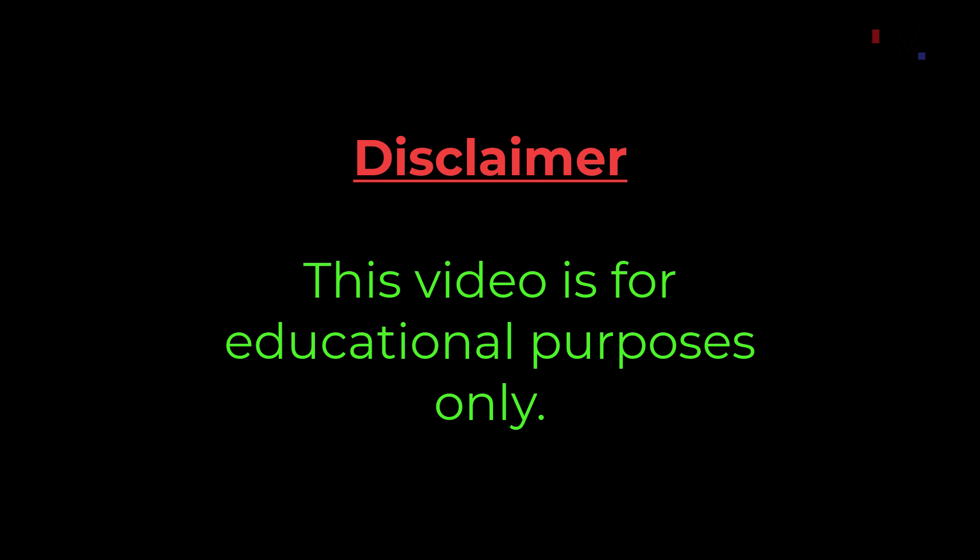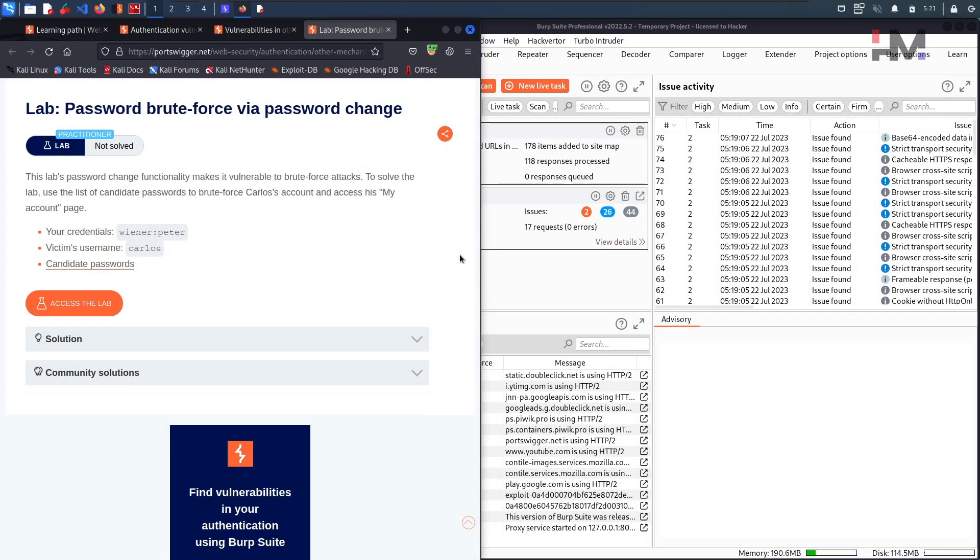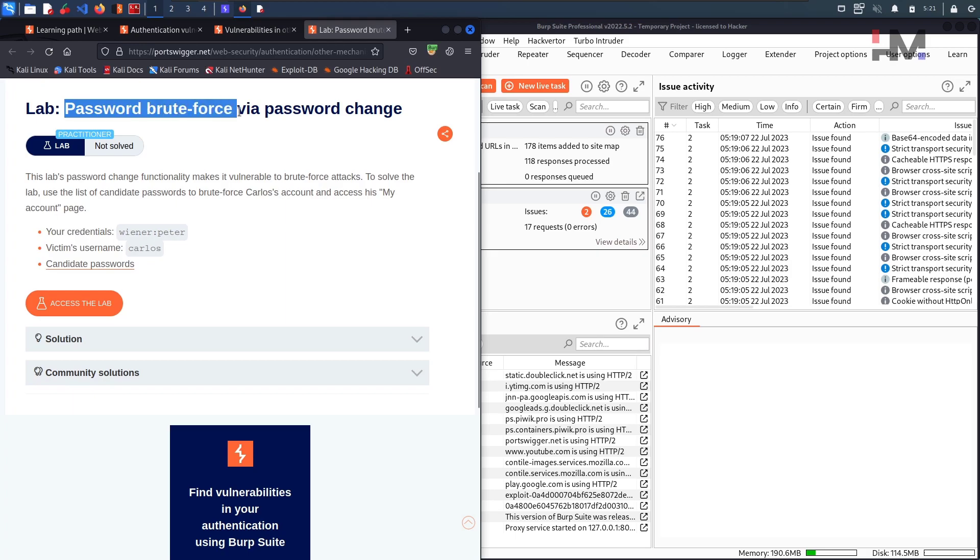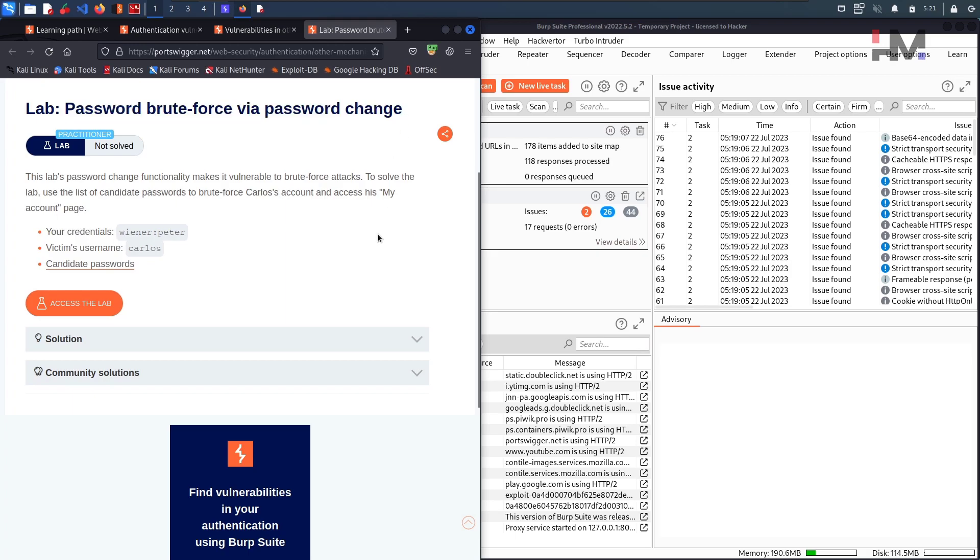This video is for educational purposes only. Hey Amazing Hackers, Hackstuder here, hope you're doing good. In this particular session, let us solve this particular lab called Password Brute Force via Password Change.